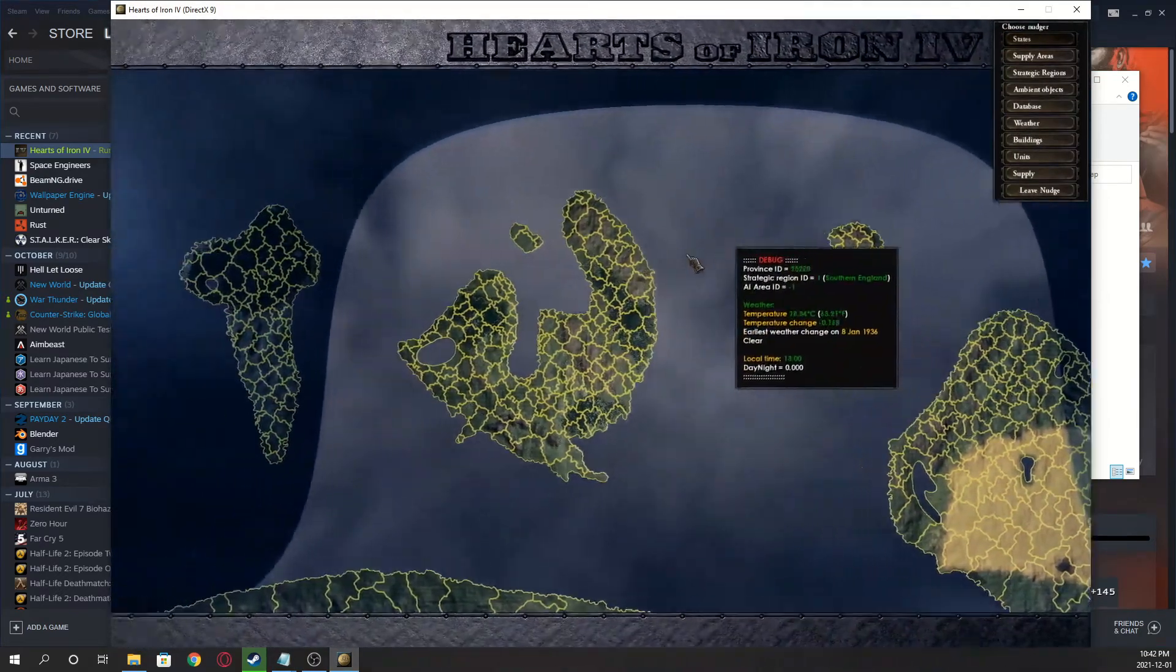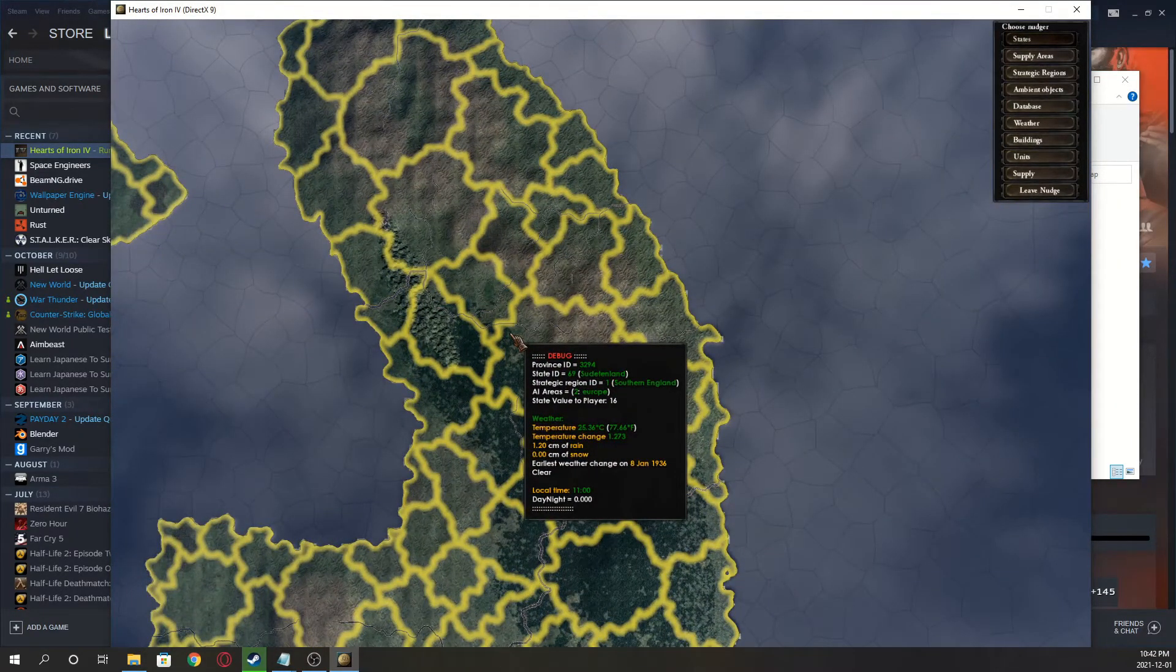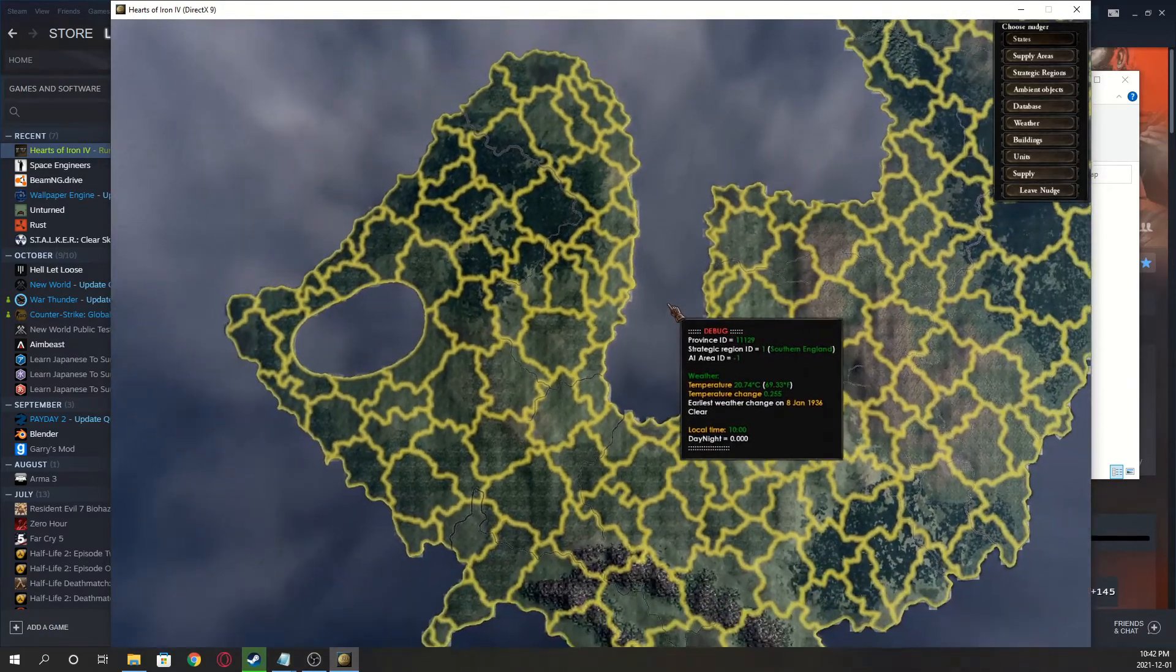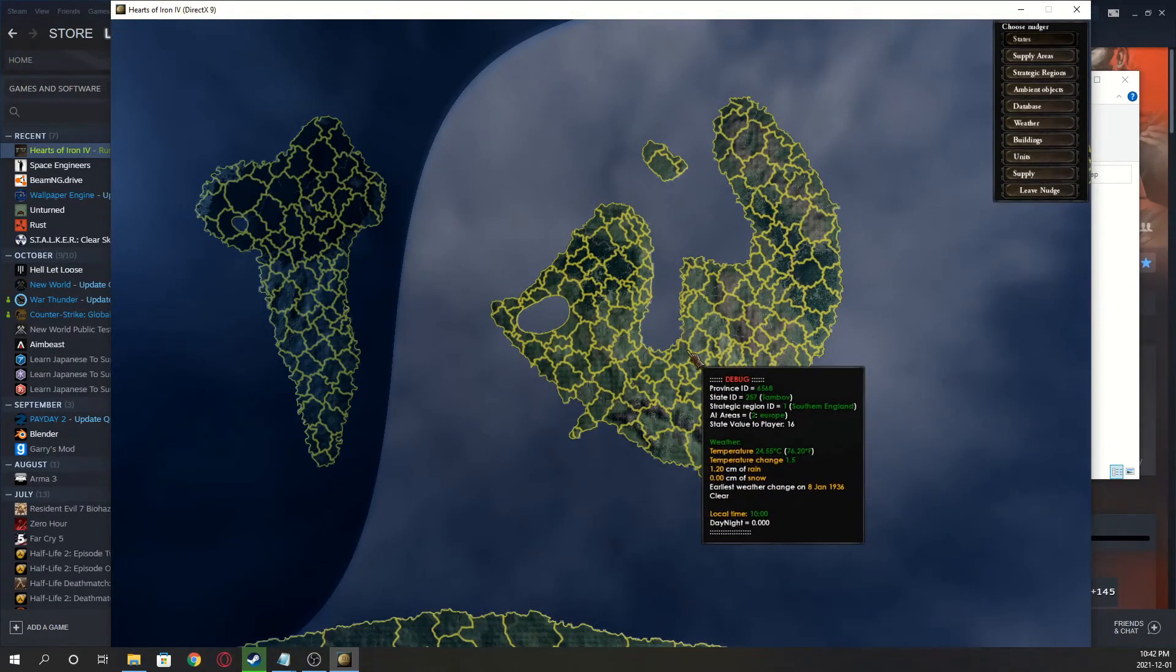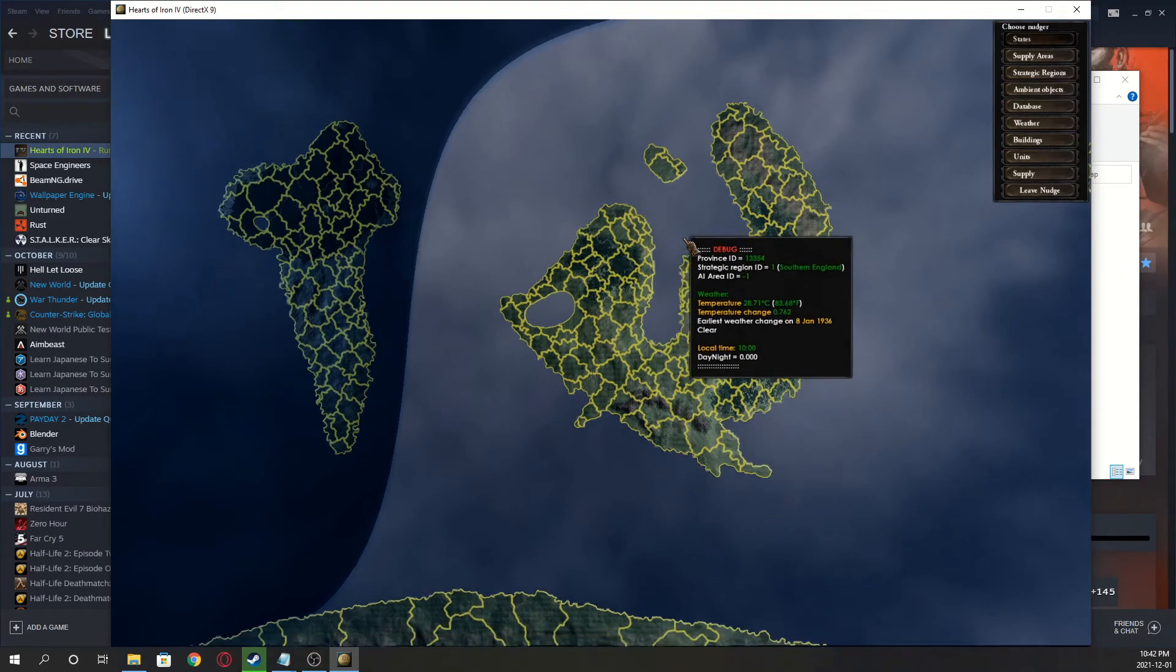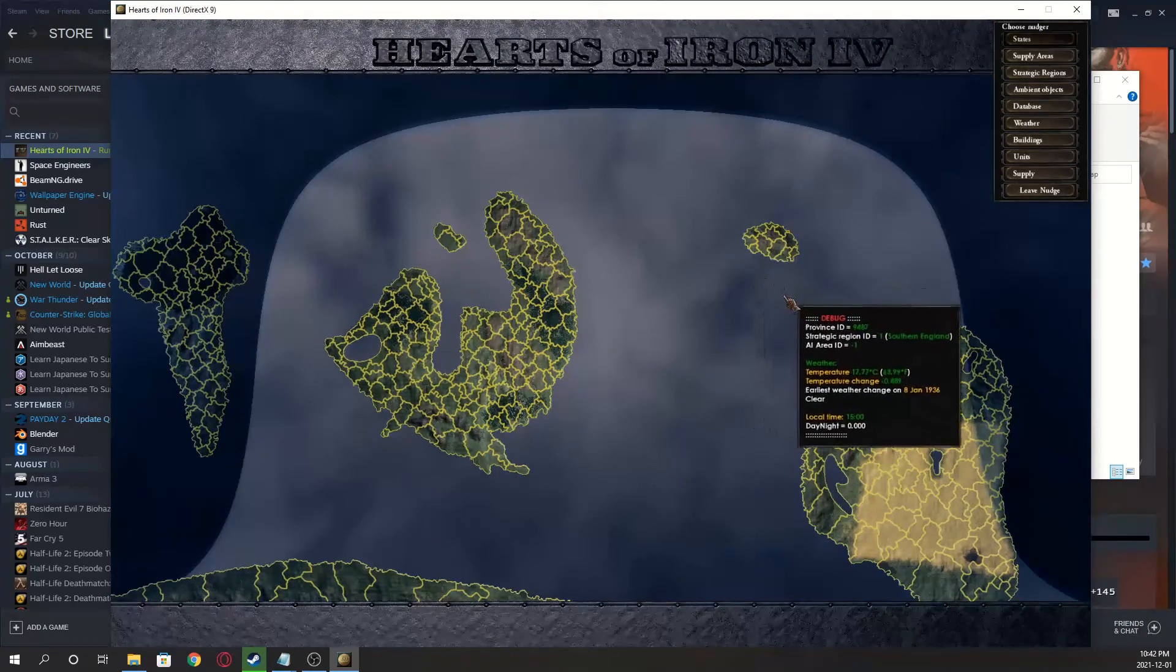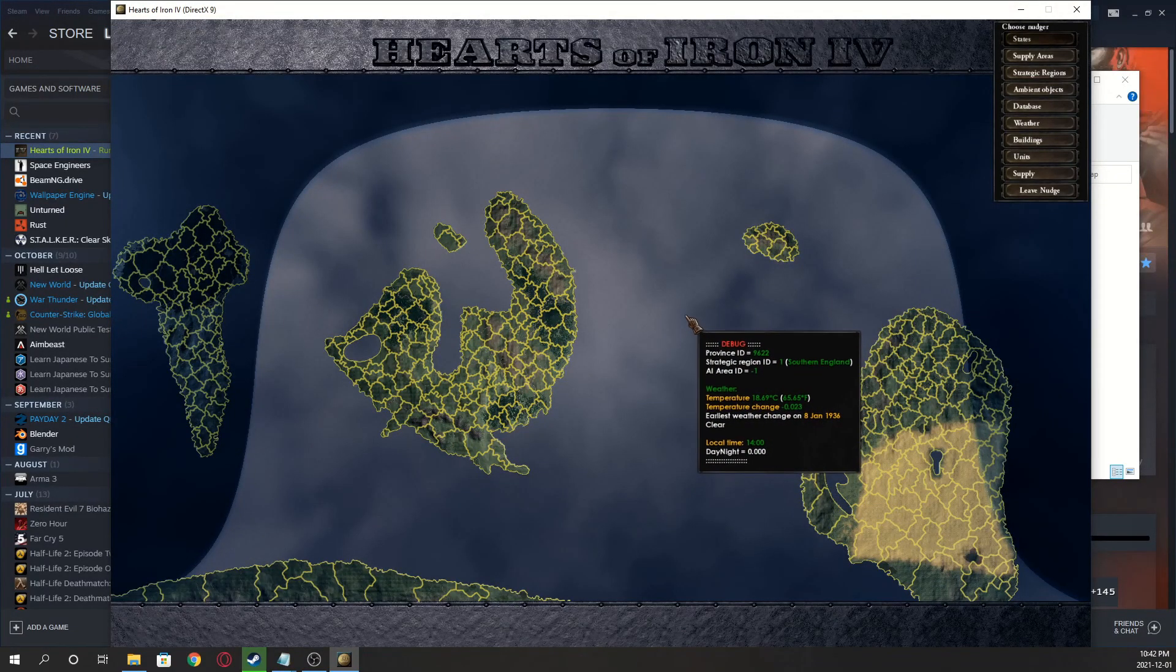Anyways, next video is probably going to be a video on how to make countries. The tools are already in the cool thing, so you won't have to download a new one for that video, but we'll see. I might do something a little bit more important. Anyways, I'll see you guys in the next part.